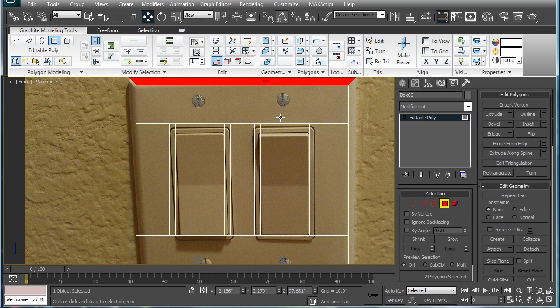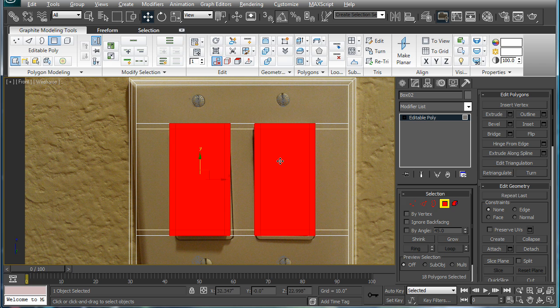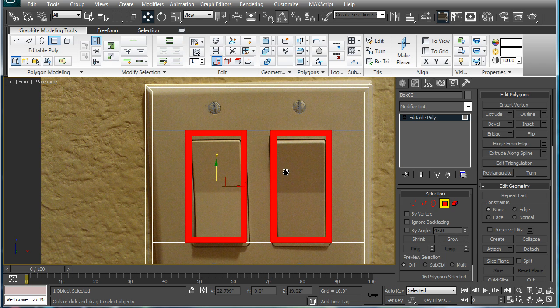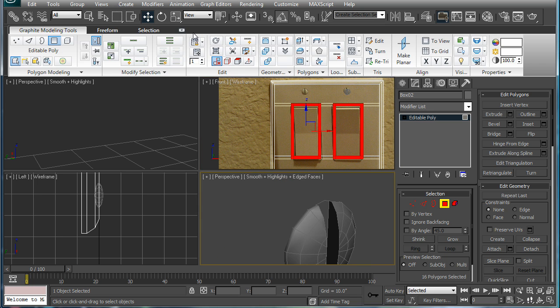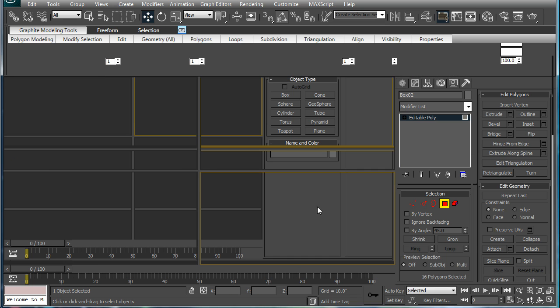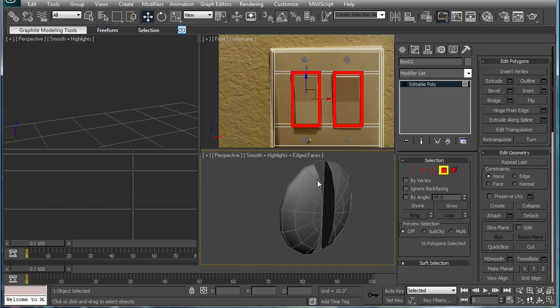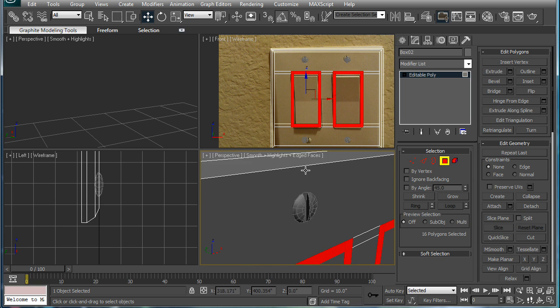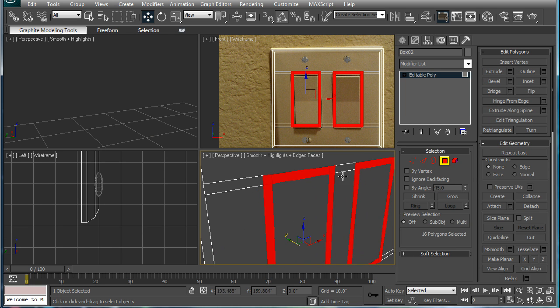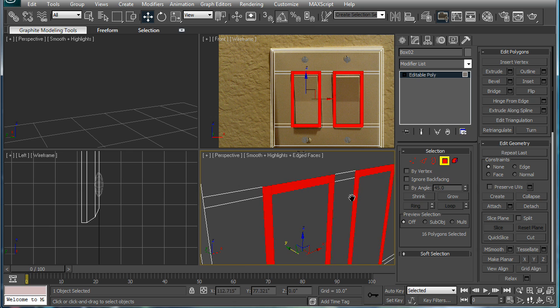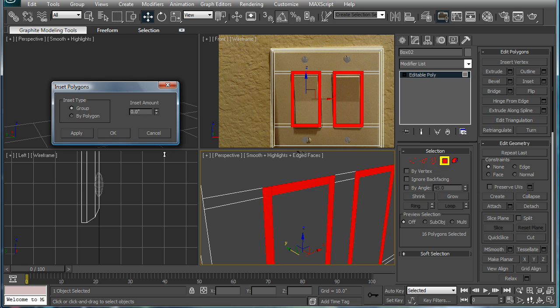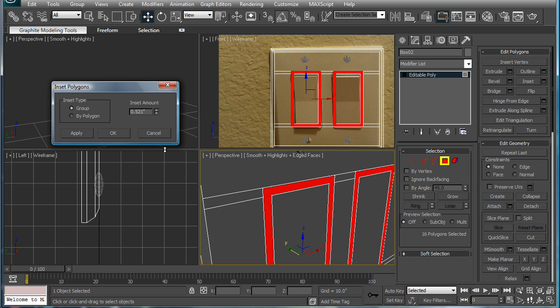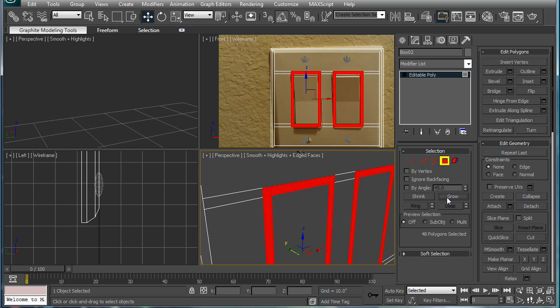Next, select these two polygons here, press grow. Alt and click to deselect those. Let's go into our little forward view here, minimize that, all the way. I'm probably going to have to restart my computer here because it's not being very cooperative. But anyway, inset these just a tiny bit.